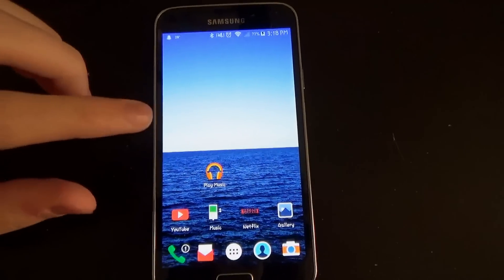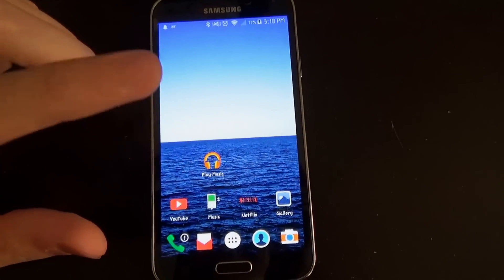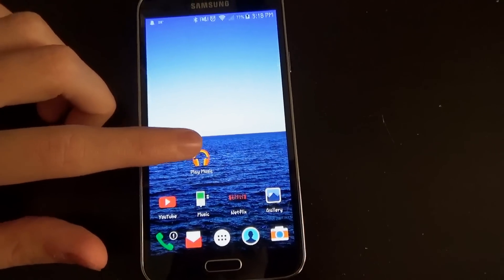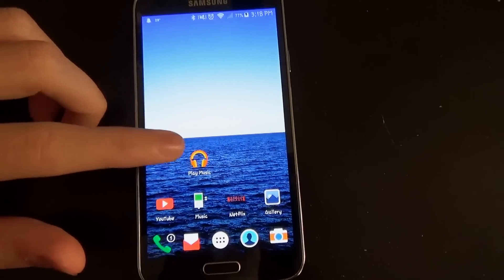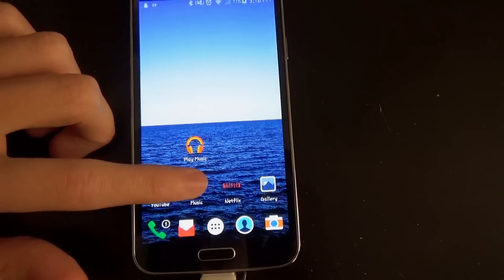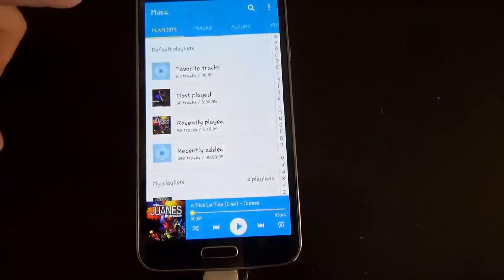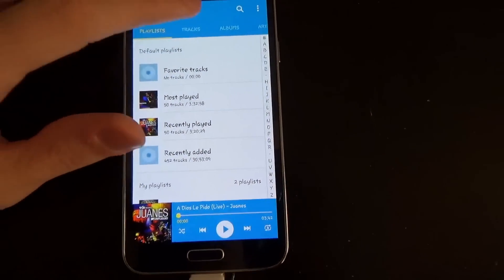So today I'm going to be showing you how to get music that's been purchased or downloaded from Google Play to show up on your mp3 app.